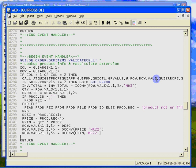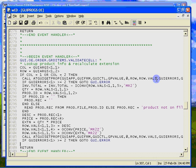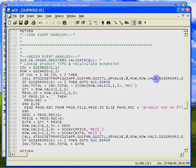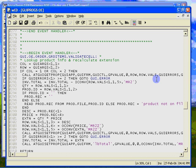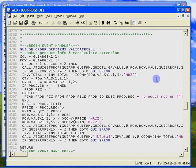Finally, we update the row valfs variable with the new values for price, description, and extension, and update the grid by calling ATGUI set prop. Now update the order total and display the new total on the form.